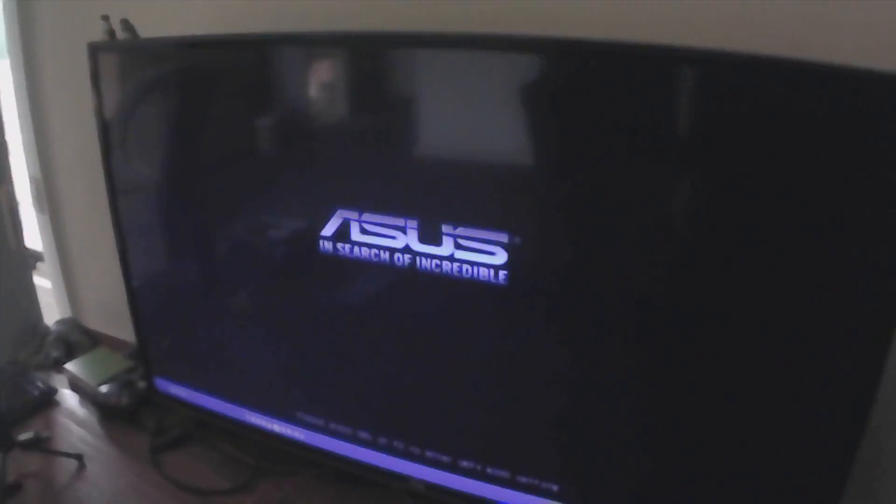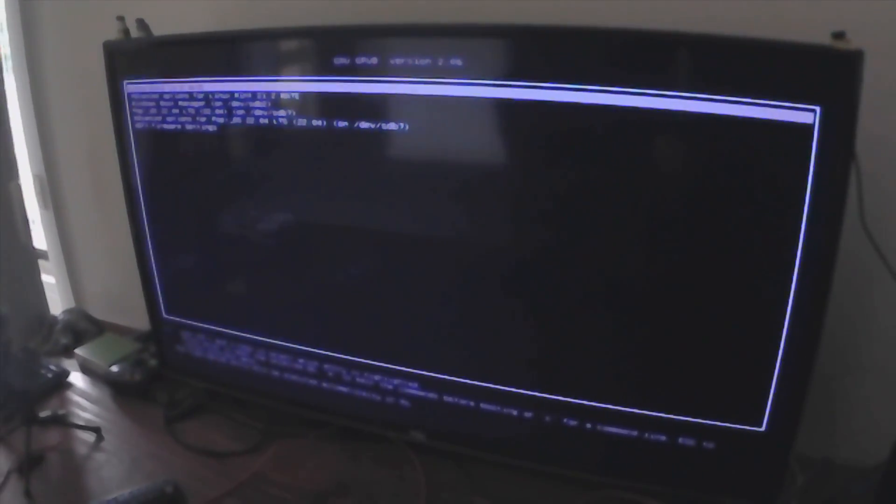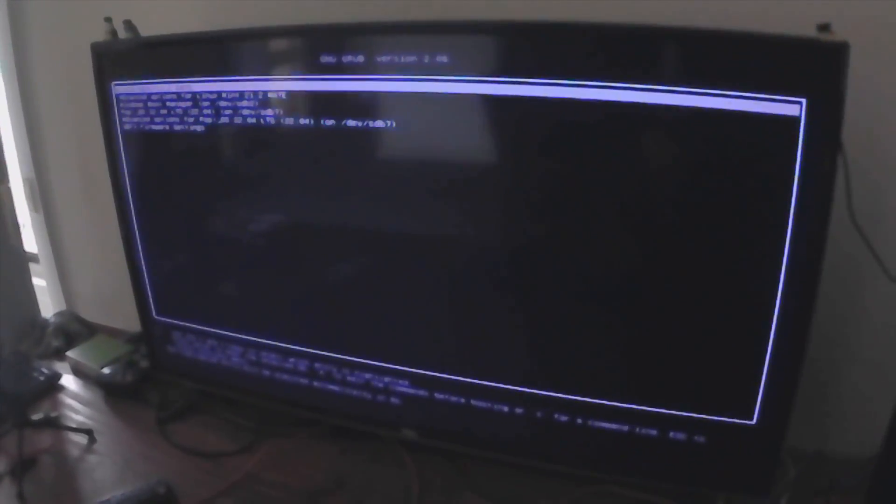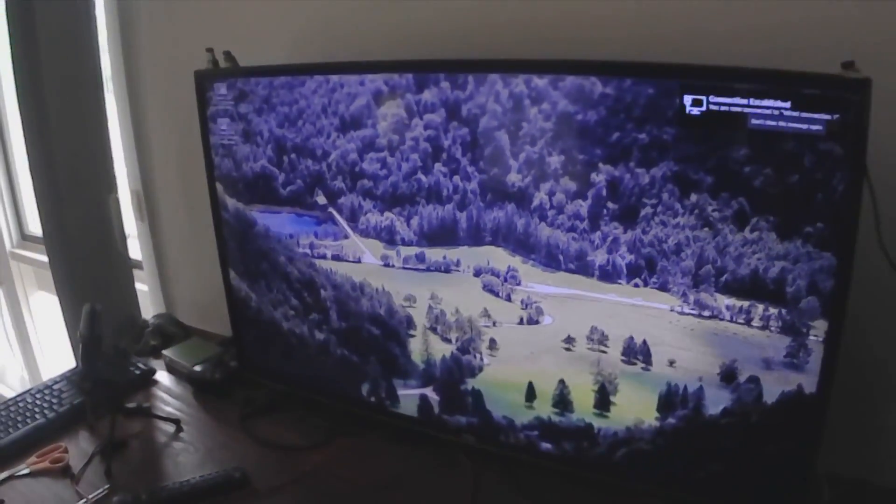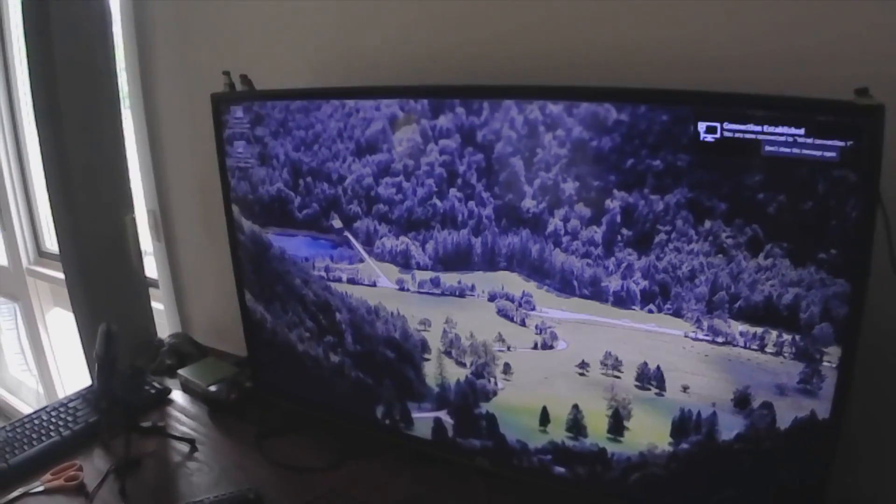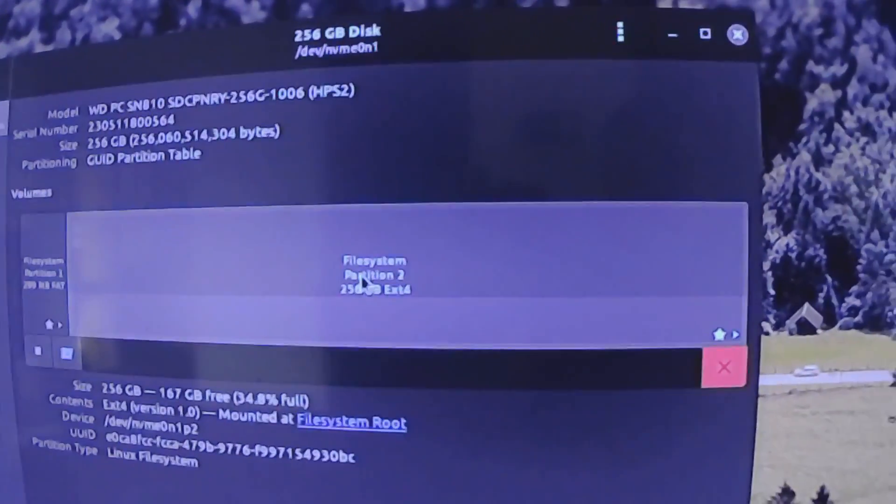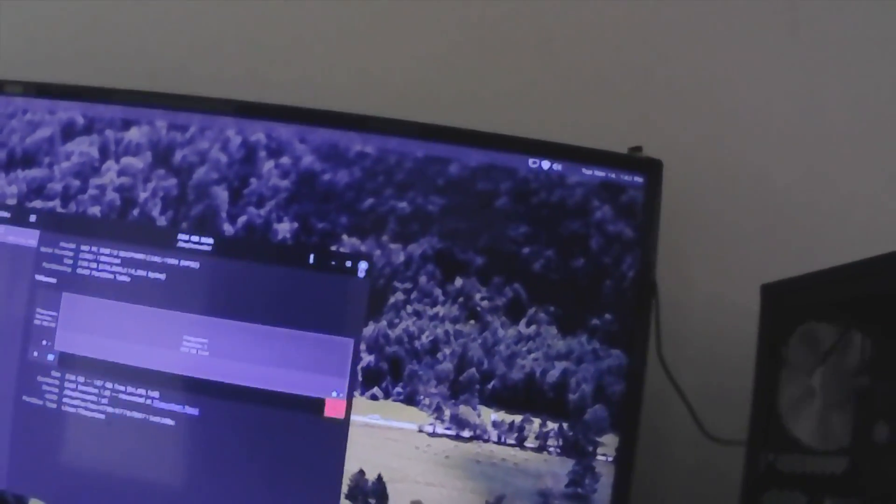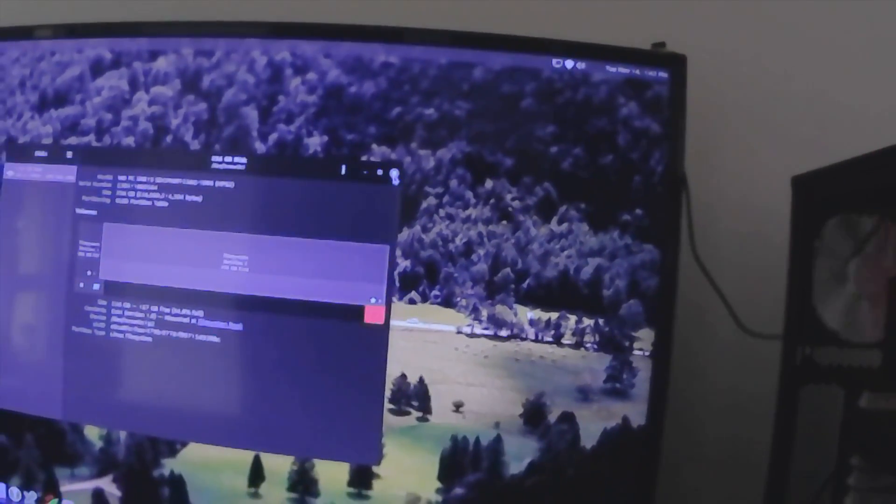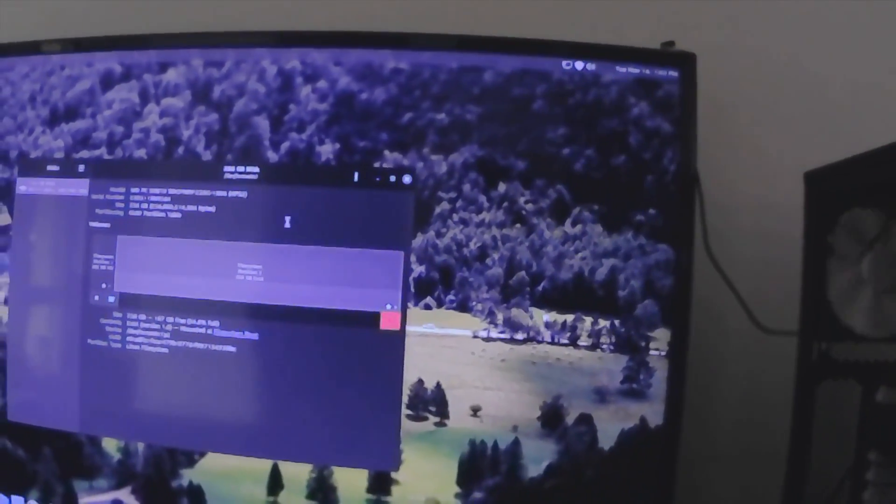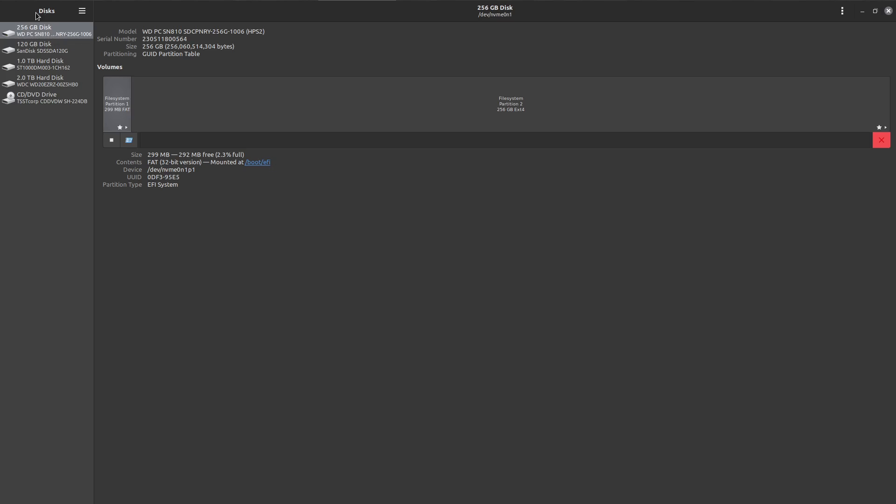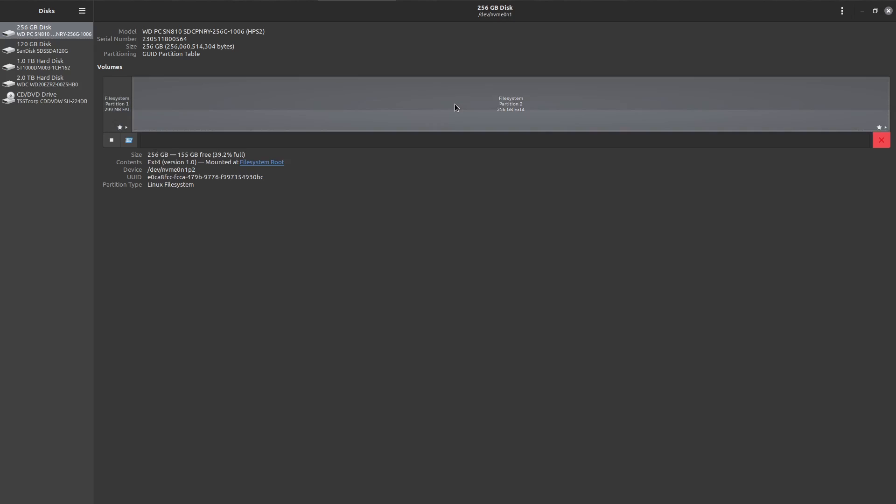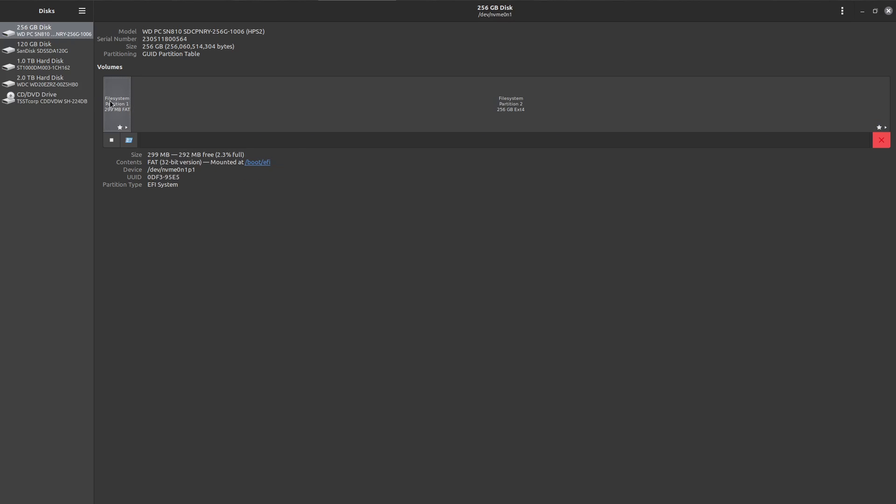At this point I've removed all the other hard drives and gone into the BIOS and set it to boot from the new NVMe drive. This is the first boot. Everything looks the same. The only difference, if we come into Discs, I can see it's 256 gigabytes instead of 128. Everything looks the same because it is the same, all we've done is increase the space effectively. I can't say I've noticed it booting faster yet.